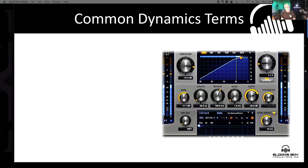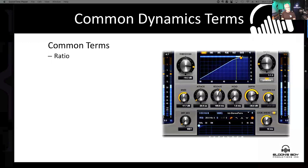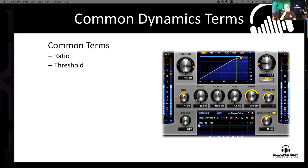Let's talk about some dynamics terms, because this can get a little dicey and you really need to have this clear in your head to set these devices up properly. First is obviously ratio — we're going to tunnel down on that in just a minute. Next is threshold, which is setting a point in terms of level where the device is actually going to activate and kick in.